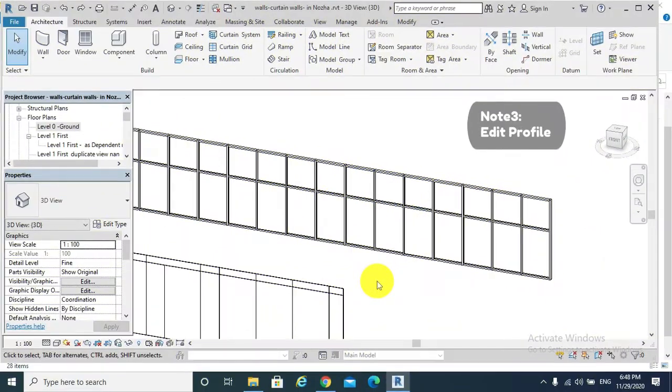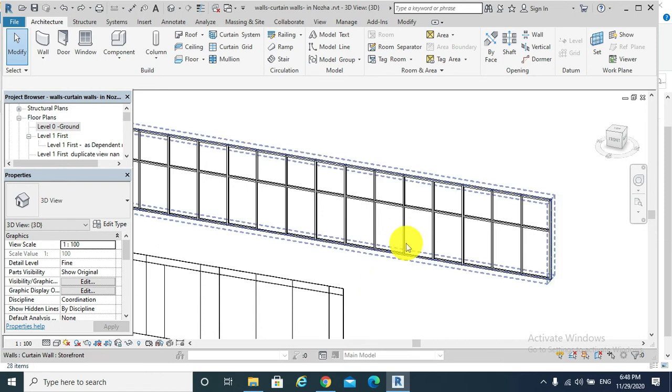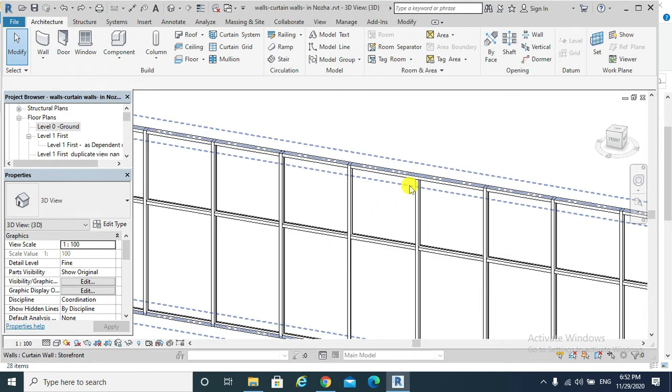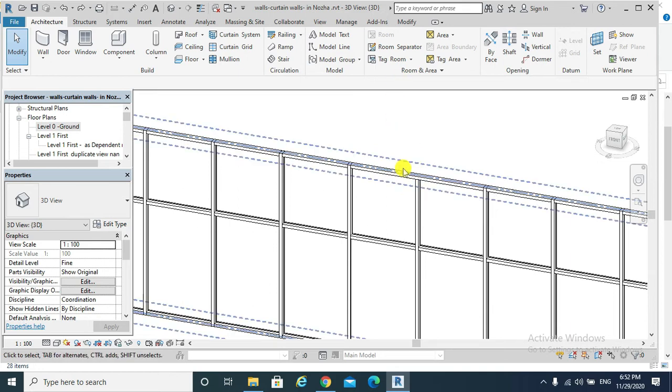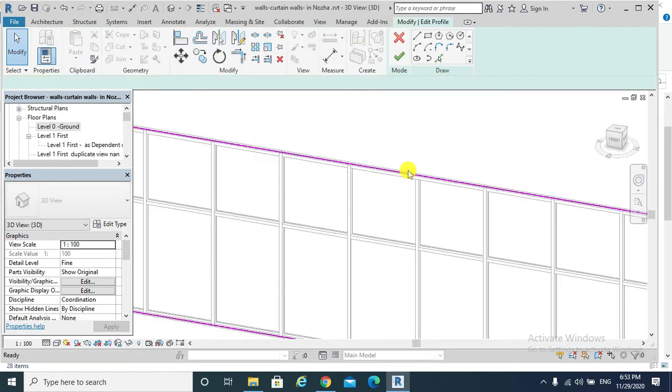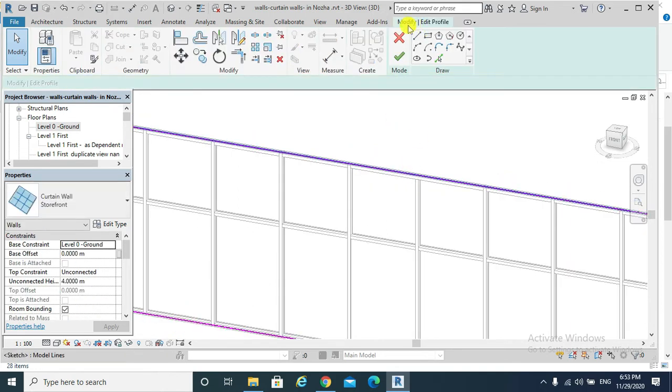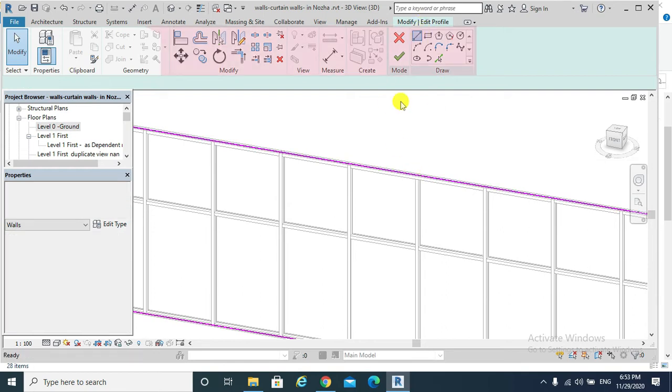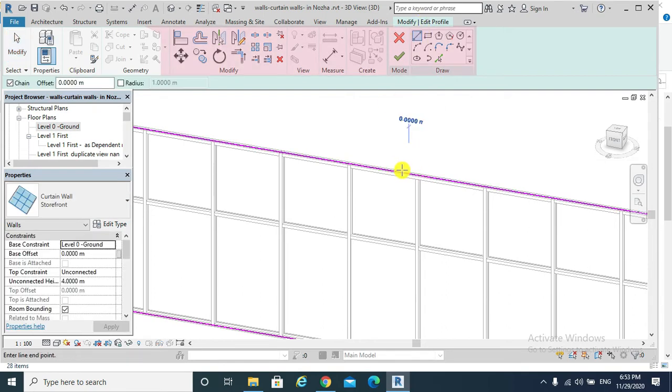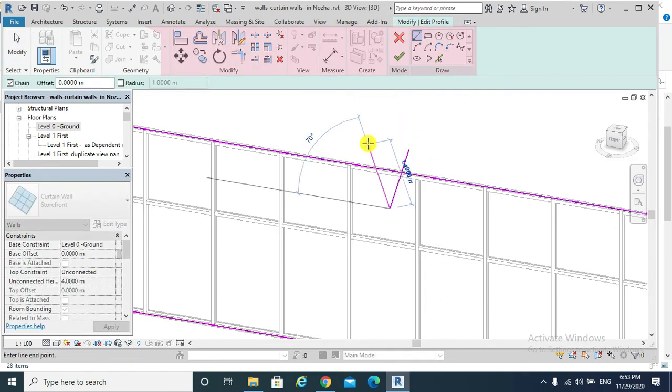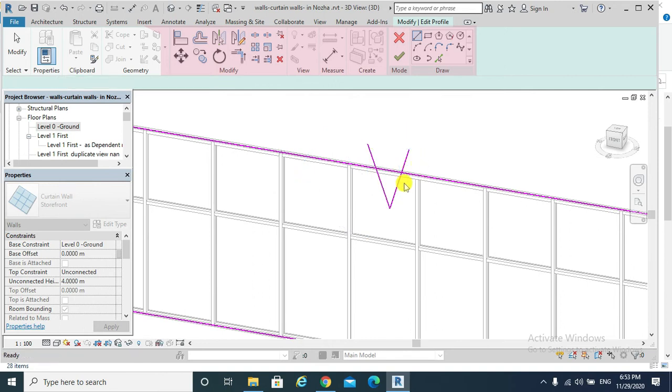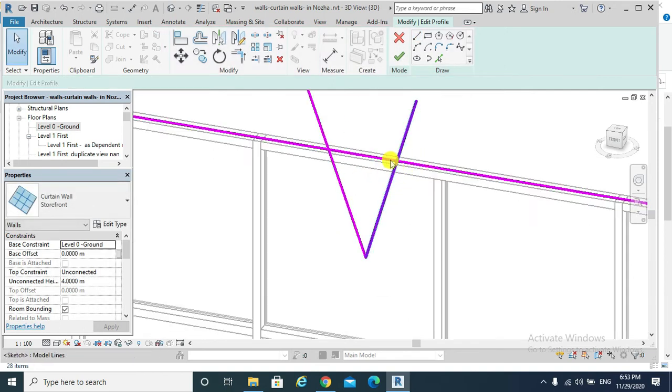Finally, note three: to change the elevation profile of the curtain wall, to create a weird shape of a curtain wall, double click. I am in the modify edit profile mode. I need to split that segment.